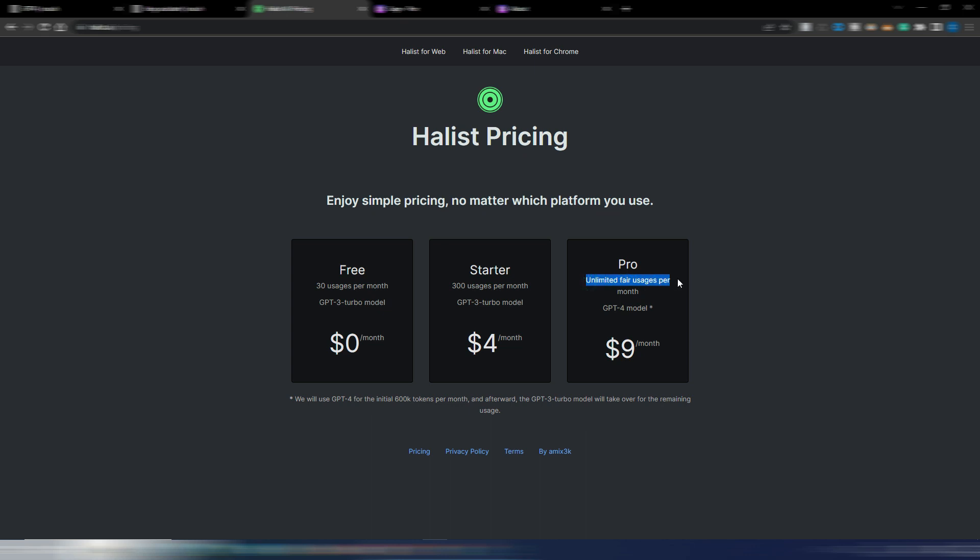But let's read here: we will use GPT-4 for the initial 600,000 tokens per month, and afterward the GPT-3 Turbo model will take over for the remaining usage. Anyway, 600,000 tokens is quite a lot.